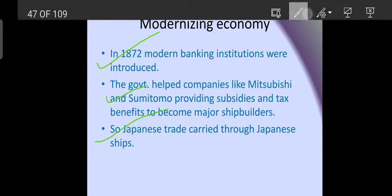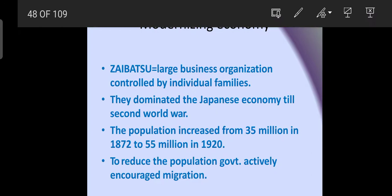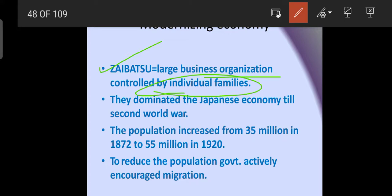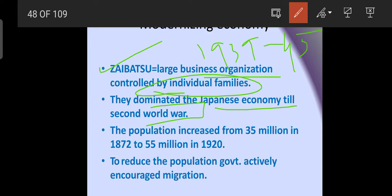They established organizations to develop the economy, like the Zaibatsu — large business organizations controlled by individual families. These dominated the Japanese economy until the Second World War, from 1939 to 1945. The population increased from 35 million in 1872 to 55 million in 1920, growing alongside the developing economy.